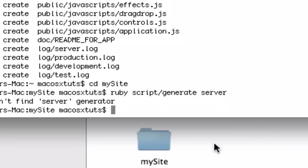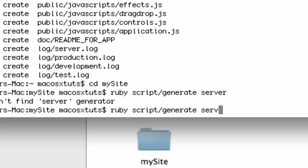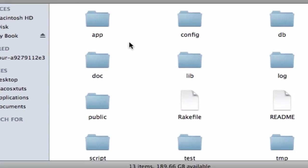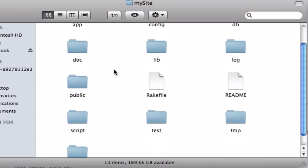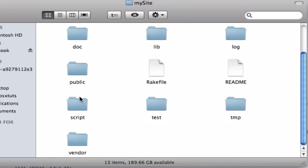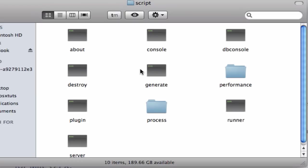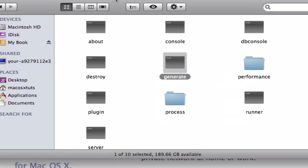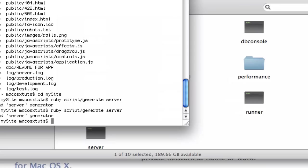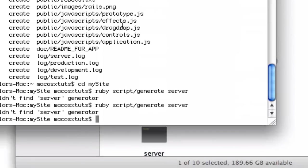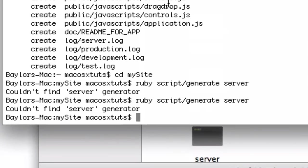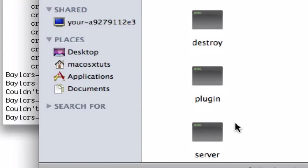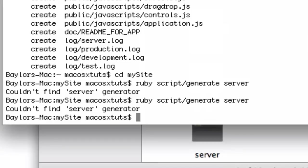I might be doing that wrong. Let's see, Ruby script generate server. Let me look through the contents of that. Script generate.